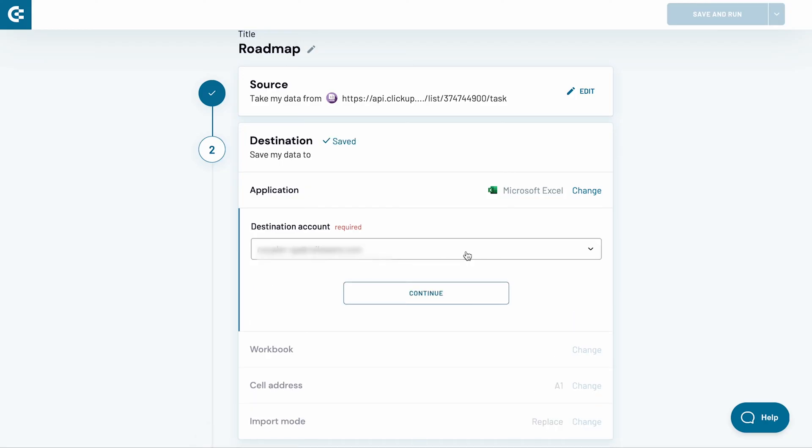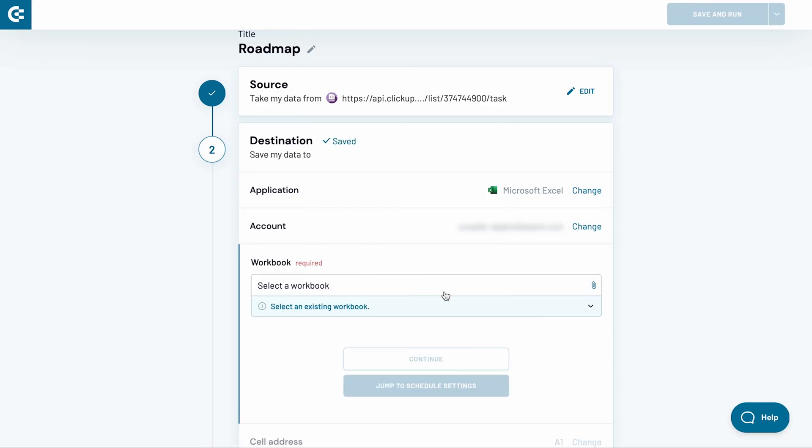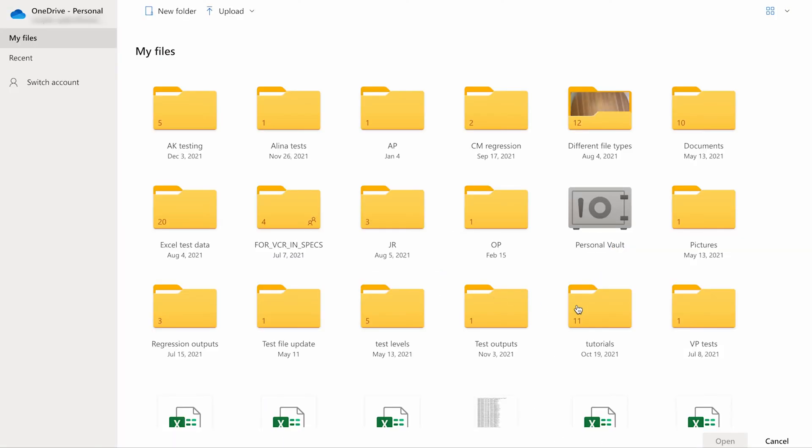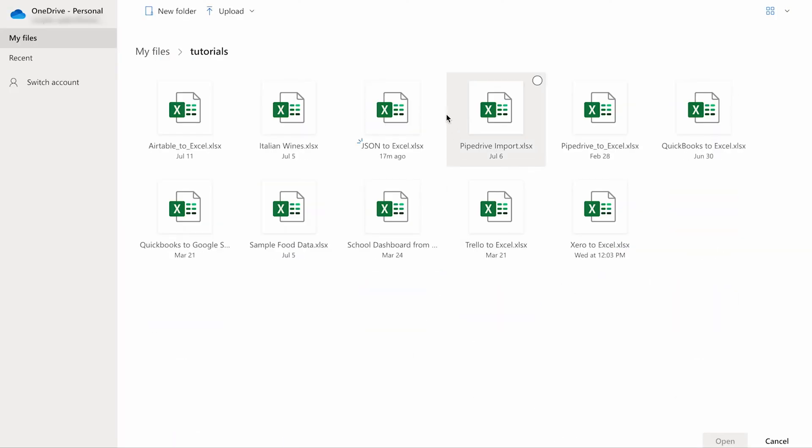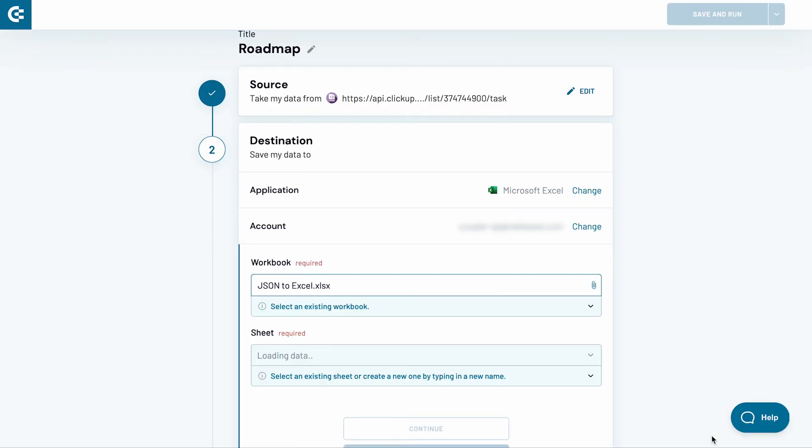Back in Coupler.io, click Continue. Now, decide on a workbook to import the data to. Select it and click Open.